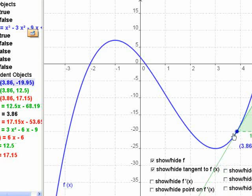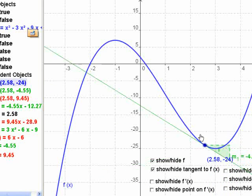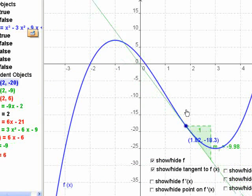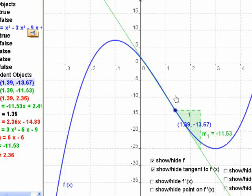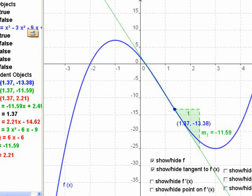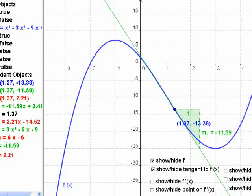How many different intervals are there of increasing or decreasing for this one? There are 3. This has two critical points. If you put two points on a line, it divides it into three intervals — one more than the number of critical points.